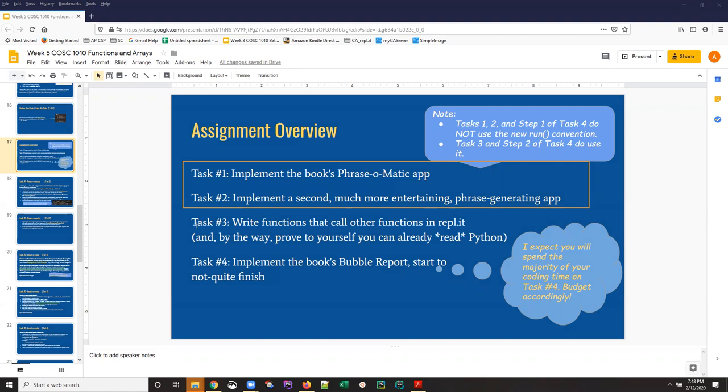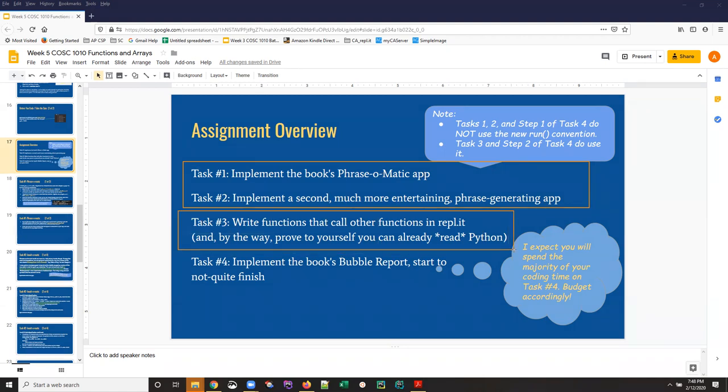By the same token, in task three you're reading code from a whole set of Python REPLs, but your life is going to be easier if you create one REPL for your work and then simply write and be able to run separate files for each of those tasks.